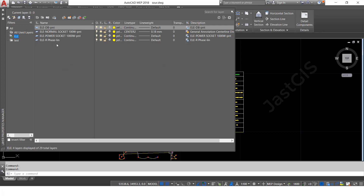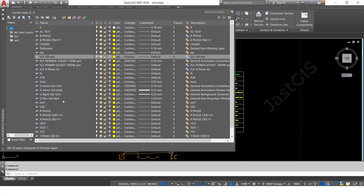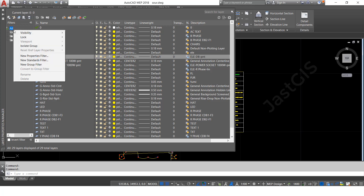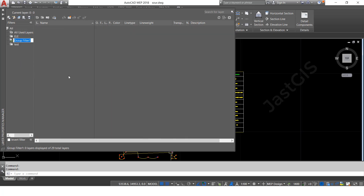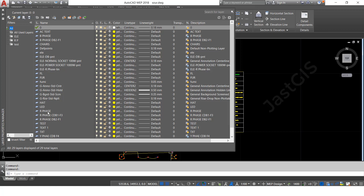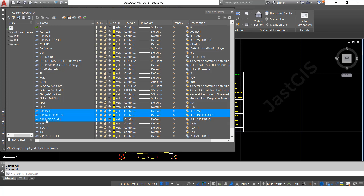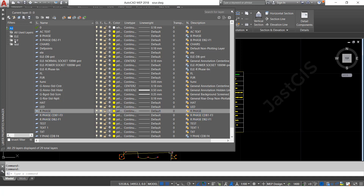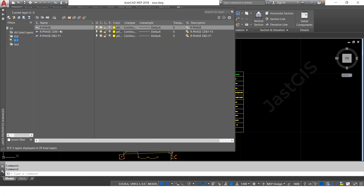If you want to create one more, I will create one more also — for R face. Create this group layer, then give the name 'RP.' Then select the R face layers and drag them to the RP folder. When you click the RP folder, it will show only those R face layers.